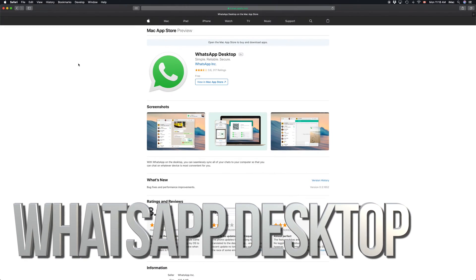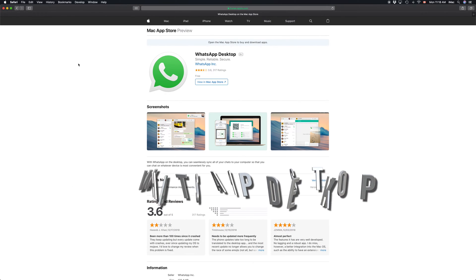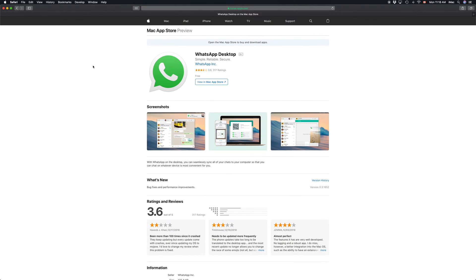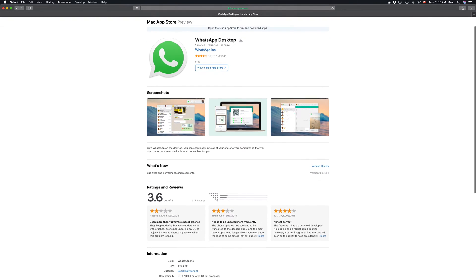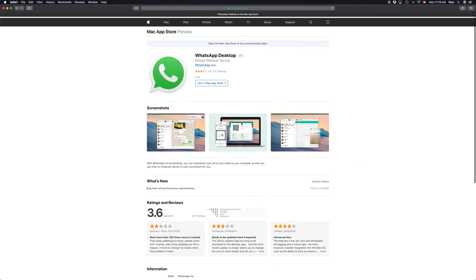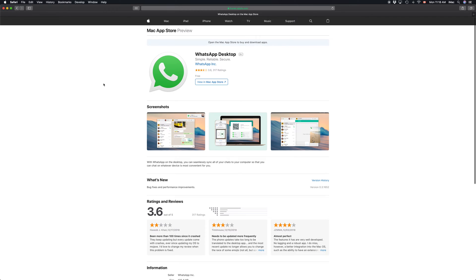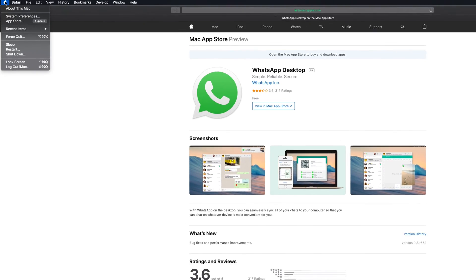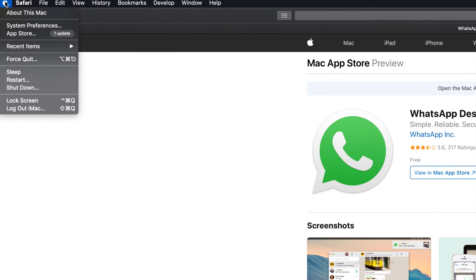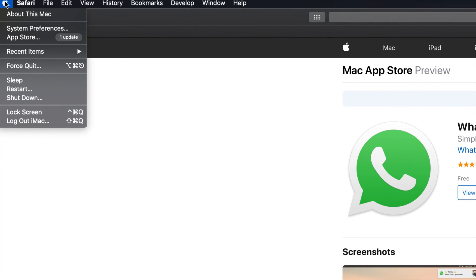Hey guys, on today's video I'm going to teach you how to update your WhatsApp desktop to the latest version. To update it, all you have to do is go to your Apple logo that's on the top left hand side of your screen.